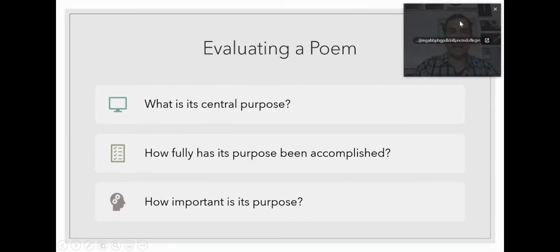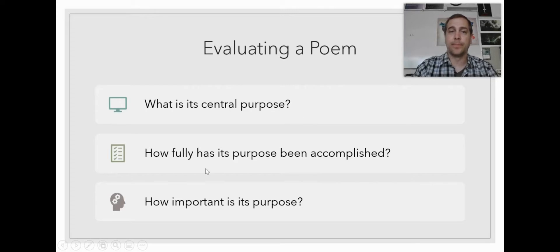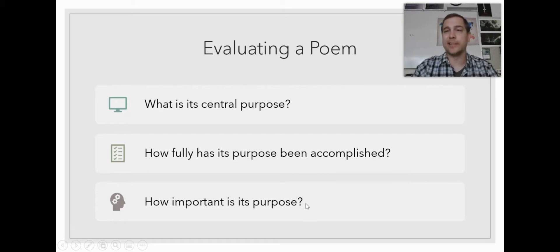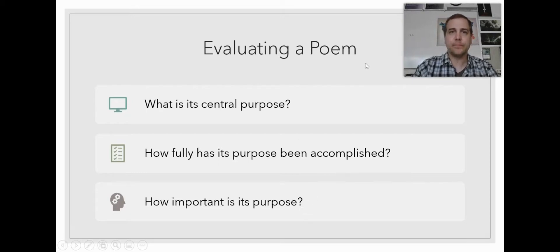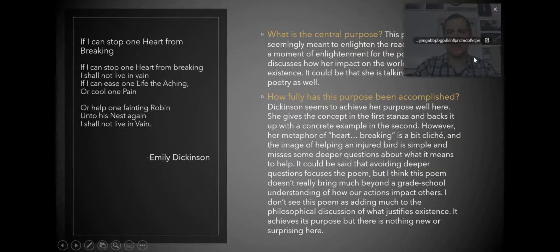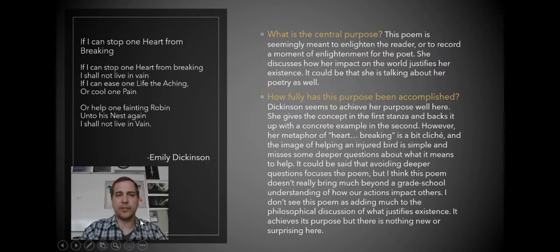We want to ask ourself, what is the central purpose of this poem? How fully has the poem accomplished this central purpose and how important is the purpose?